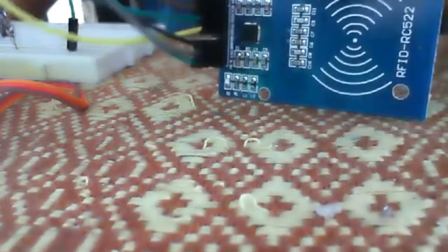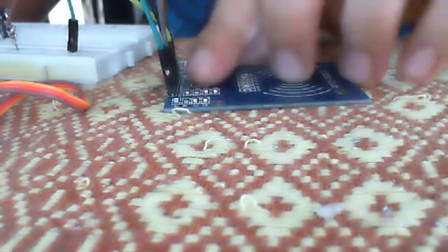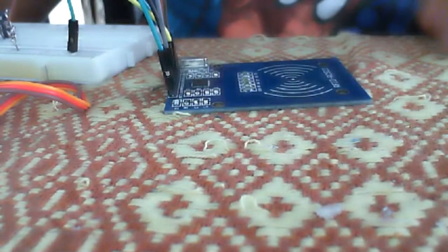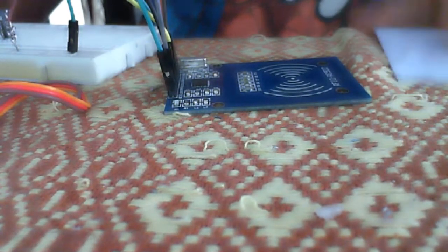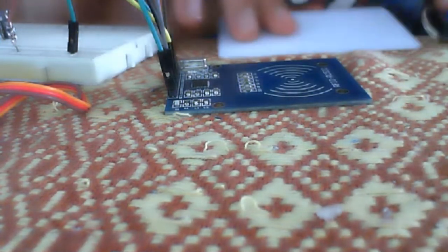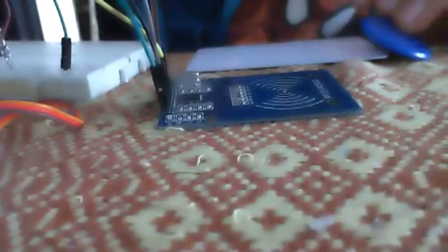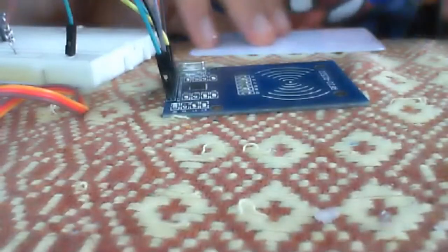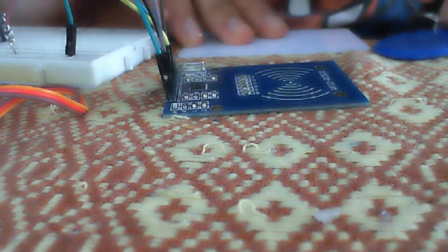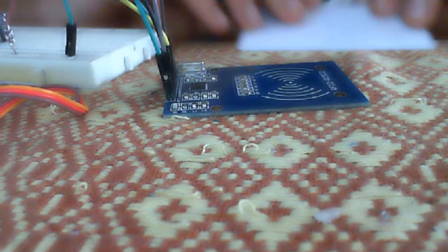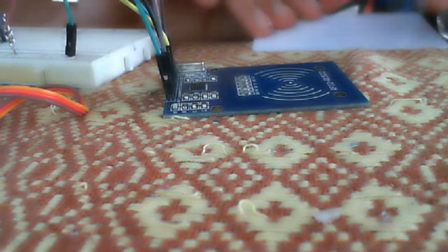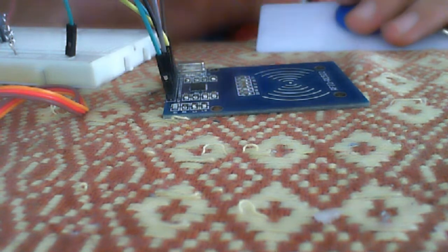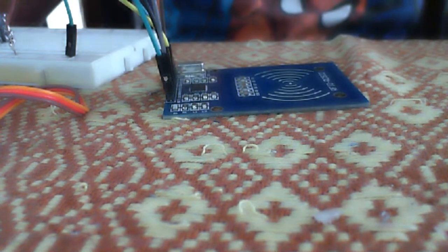This is our RFID sensor. It has eight pins, and with the pack I got two RFID tags. As you can see, this is a key chain and this is a proper card. Now we will learn how to give access to these cards using this RFID sensor.